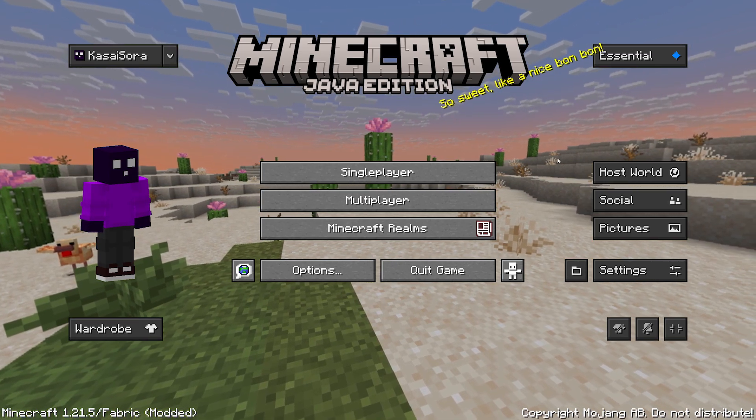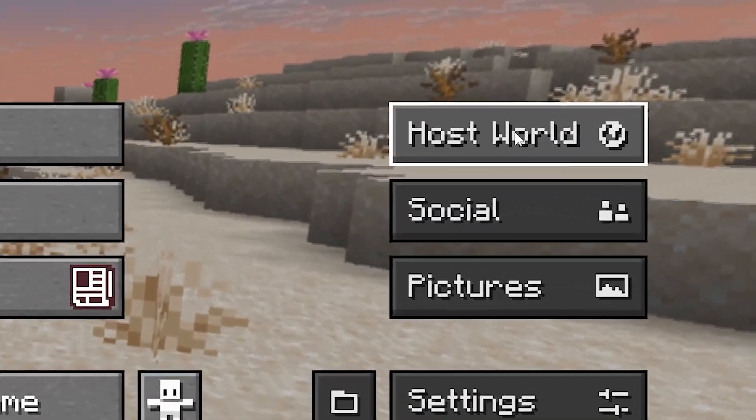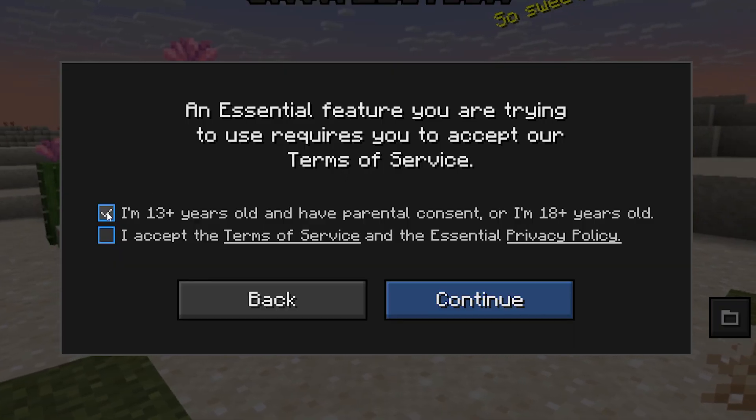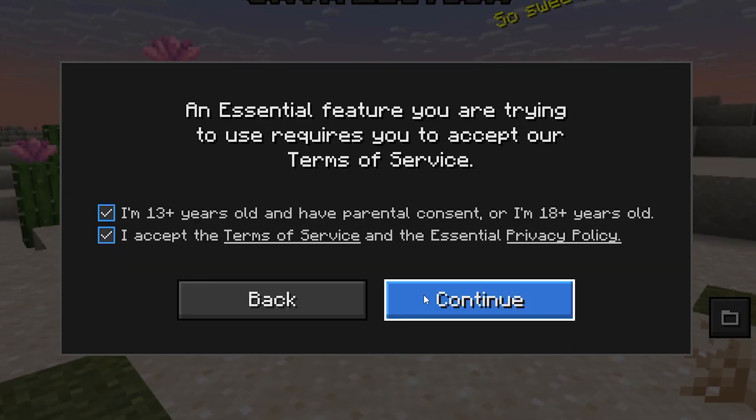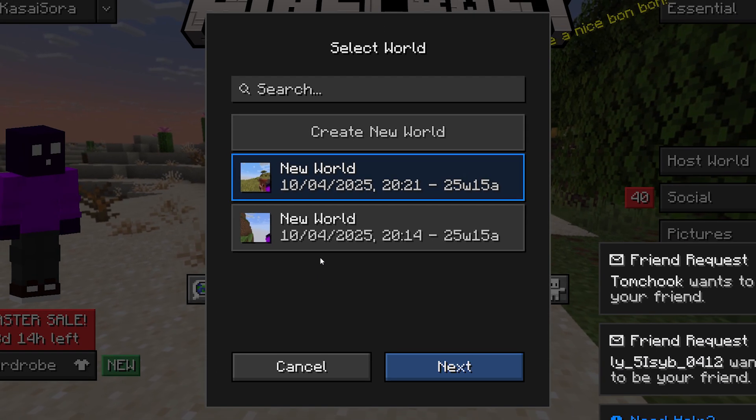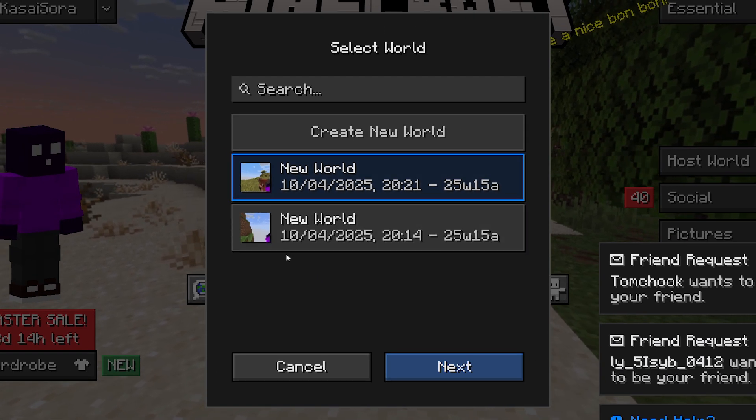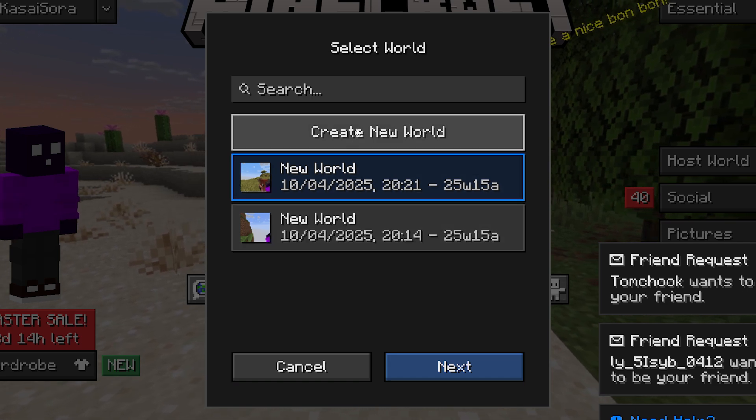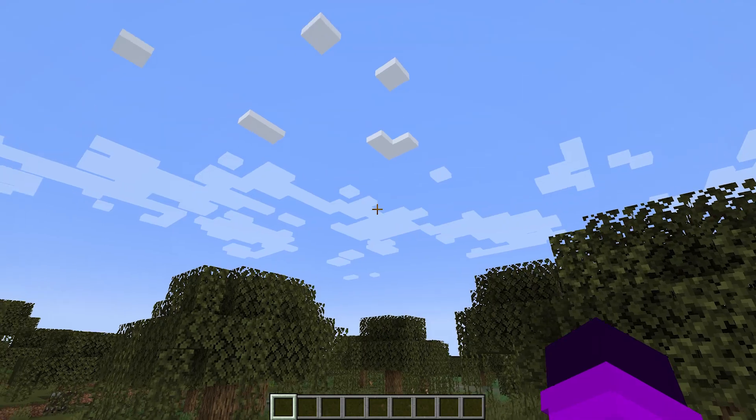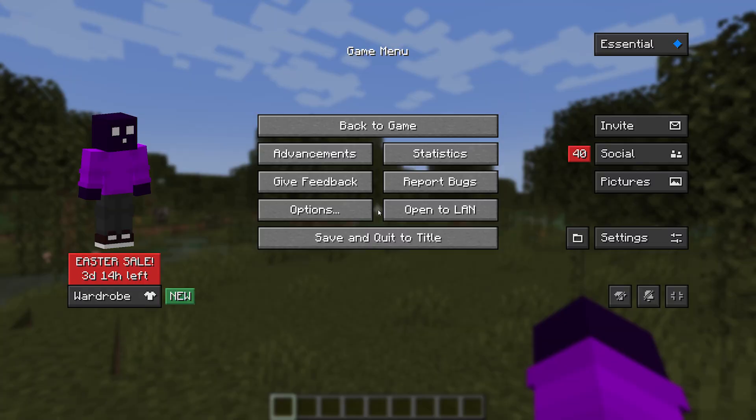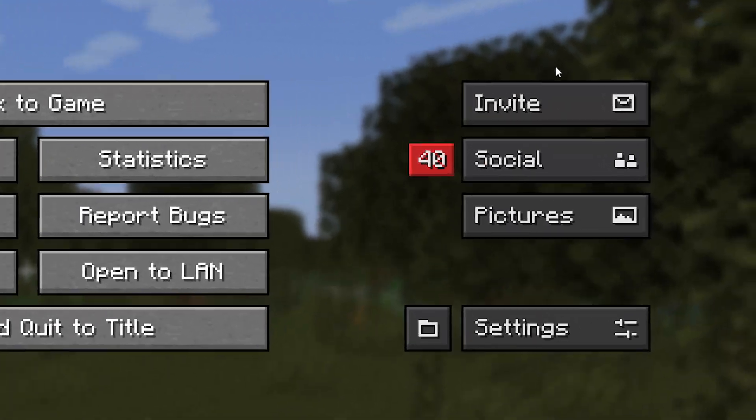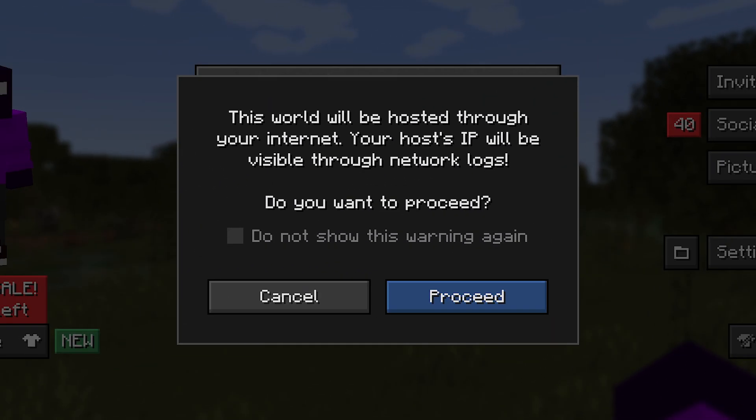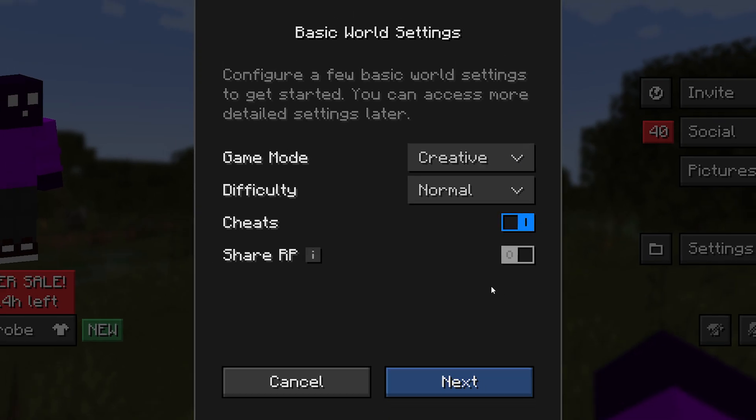Well, you simply want to click on host world. After that, you need to accept this. Click on continue. And then we can make a choice between worlds we already have. Or we can simply create a new world. After you're in the world, you can simply click on escape. And when you hear click on invite, it will first give you a warning that your IP will be visible in the network logs. Which, of course, it is. That is how networking works. So we're gonna click the checkbox, proceed.